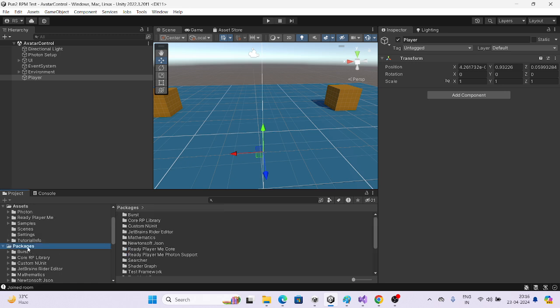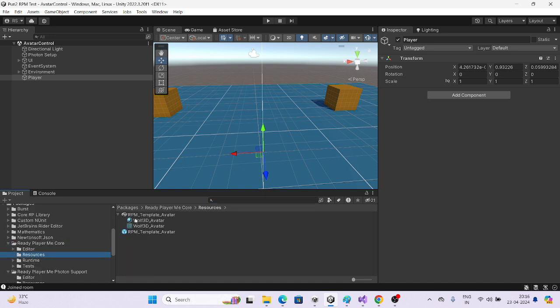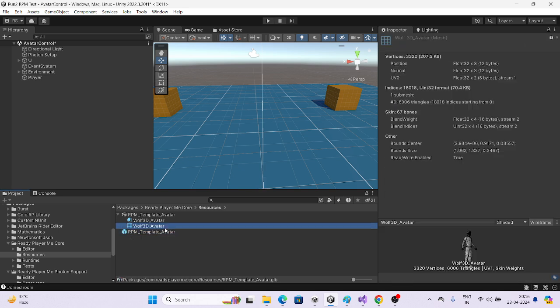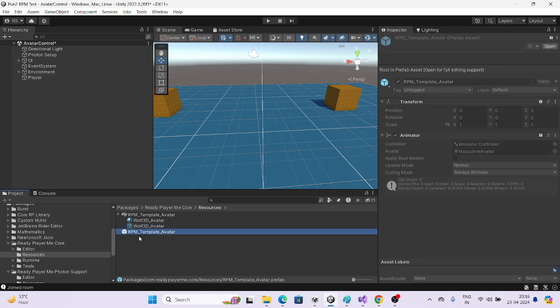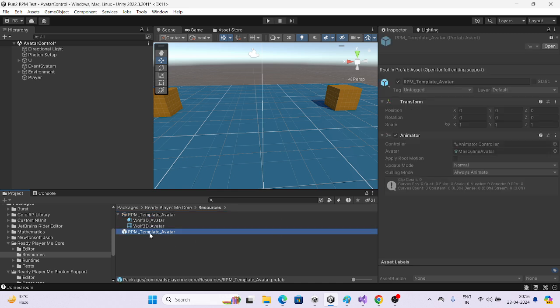Whatever version of Ready Player Me you are using, search in the package. Go directly to Core, then Resources, and you will find the RPM Template Avatar there. You must use the RPM Template Avatar — not the other format, as those are different and connected to other things. I'll explain how.